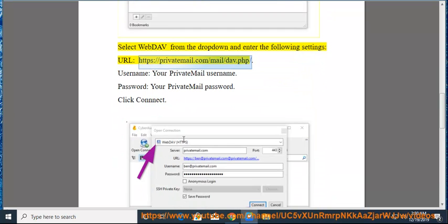URL: https://privatemail.com/mail/dav.php